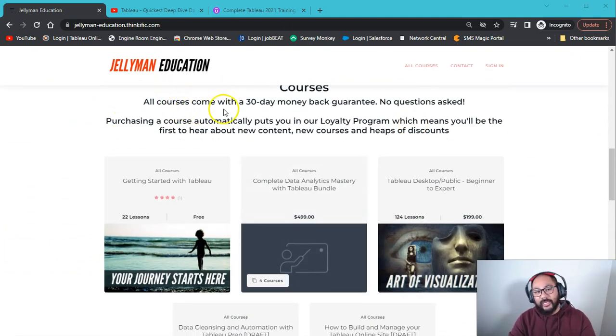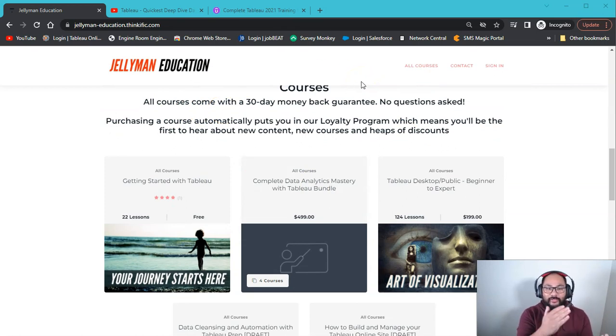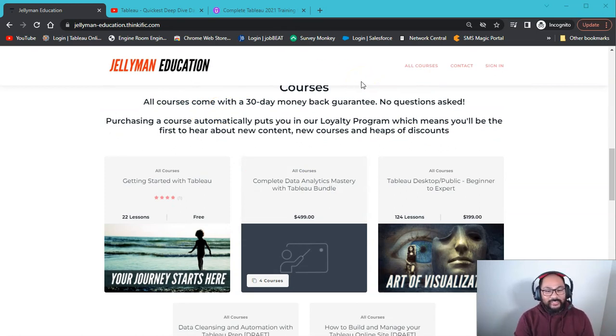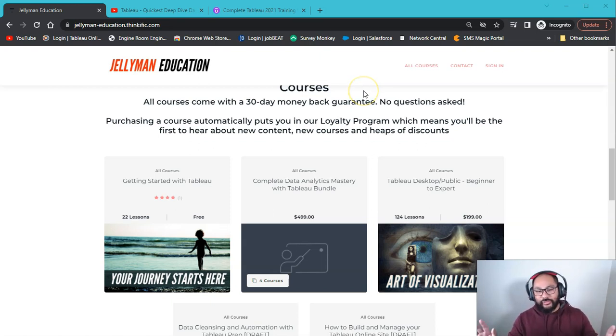Everything comes with a 30-day money-back guarantee. So you could literally have it for 30 days, 29 days, and you're like, look, it's not really what I want. 100% refund. No issues. No questions asked.